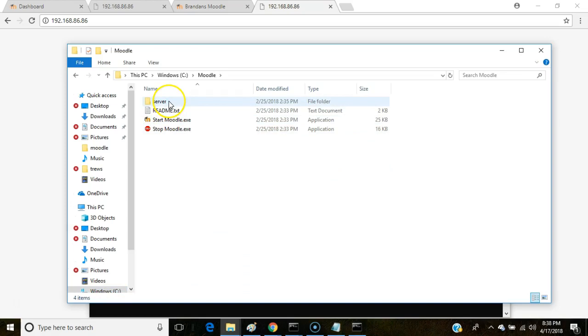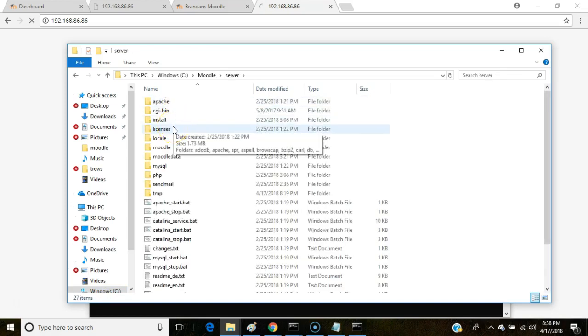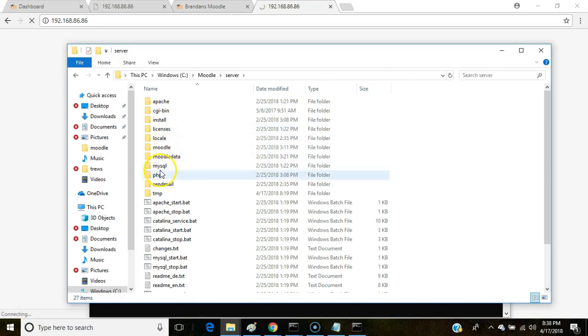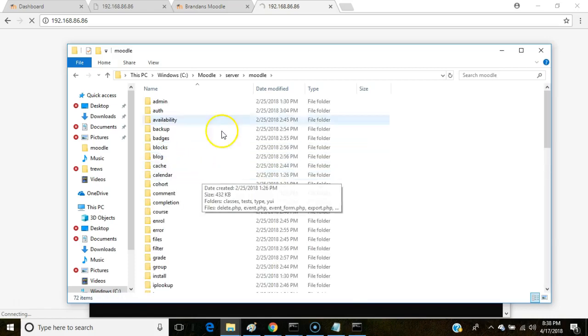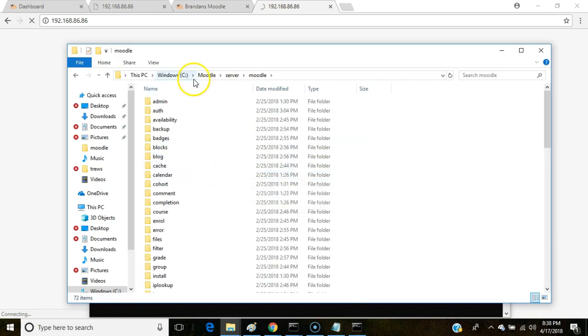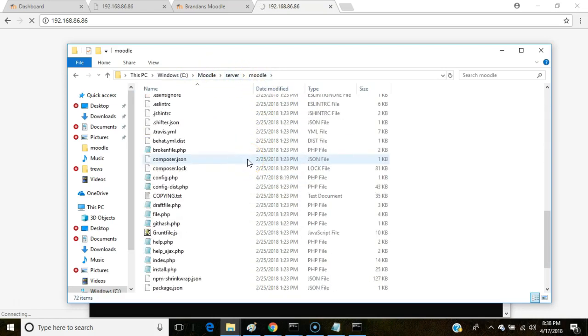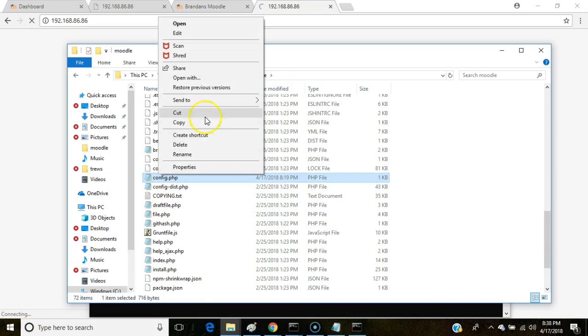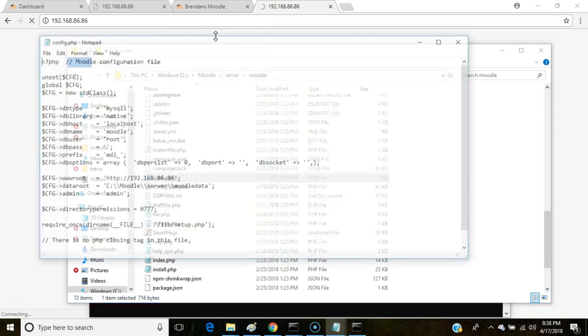Under Moodle, Server. Now, we're looking for a file called config.php. You might think that's going to be under the PHP directory, but guess what? It's not. It's under the Moodle directory. So Moodle, and this is the second Moodle directory, because we're seeing Moodle Server Moodle. Under that, I'm going to look for the file called config.php, and then choose Edit.